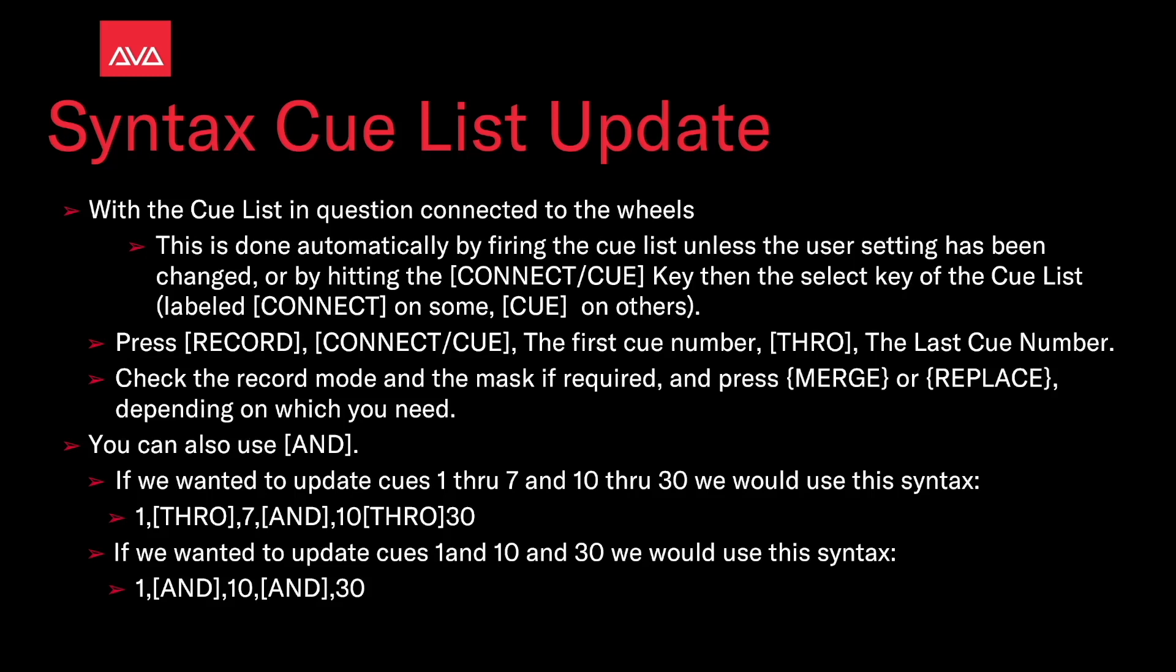If we wanted to update cues 1 and 10 and 30, we could use this syntax: 1 and 10 and 30. So let's take a look at that.